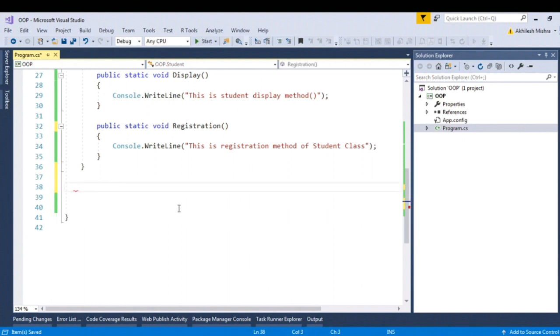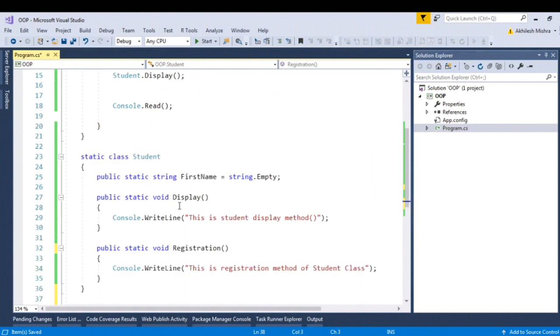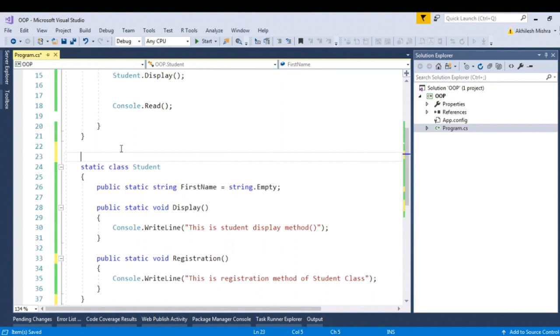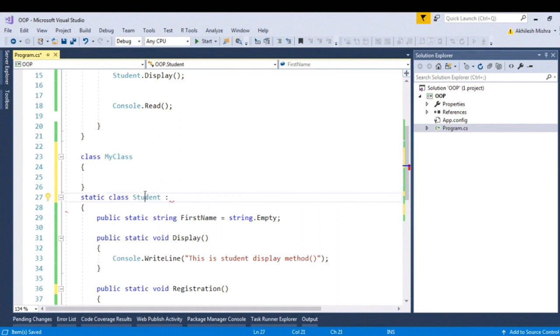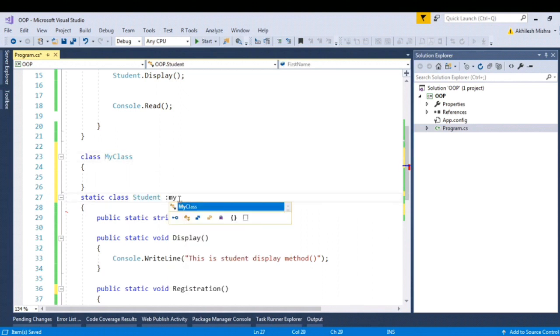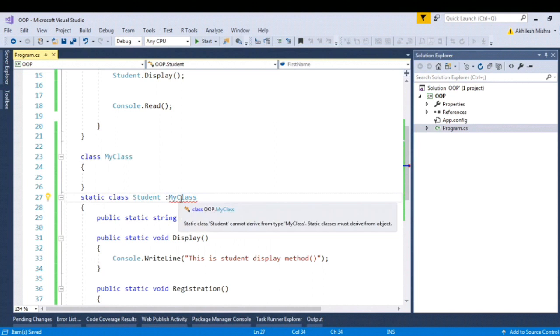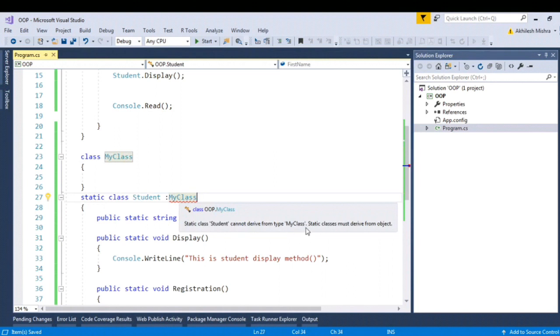So question is, can static class be child? So let's create another class, my class. Let's try to inherit the student class from my class. See again it is throwing the compile time error. Static class student cannot derive from type my class because static classes must be derived from the object.